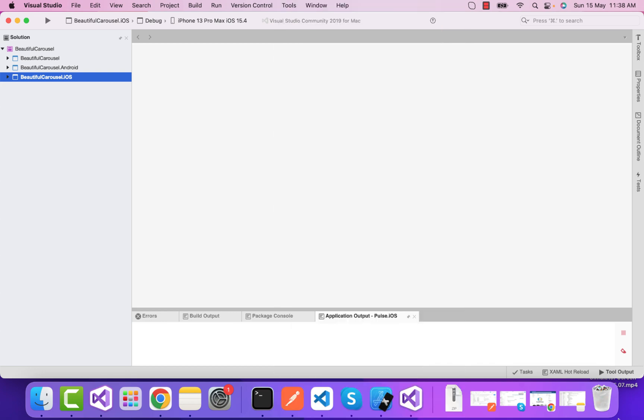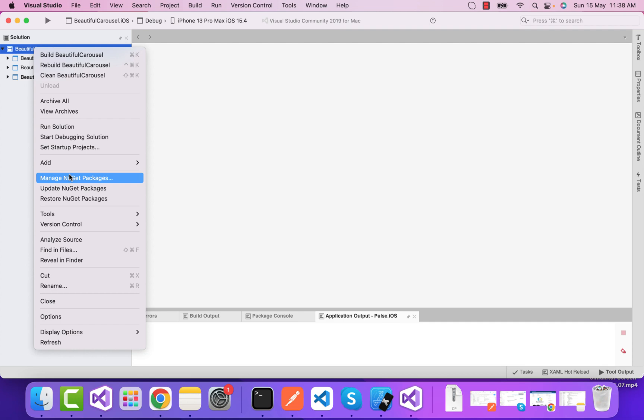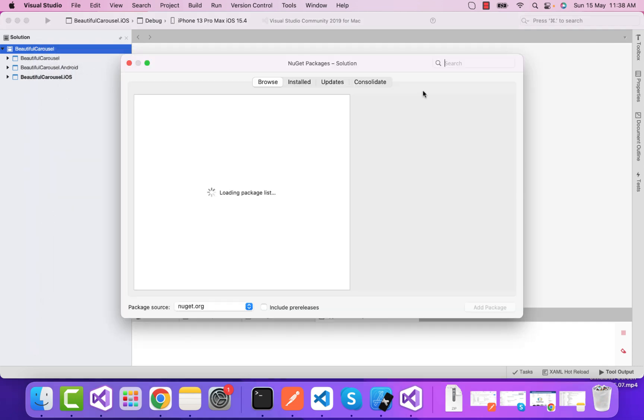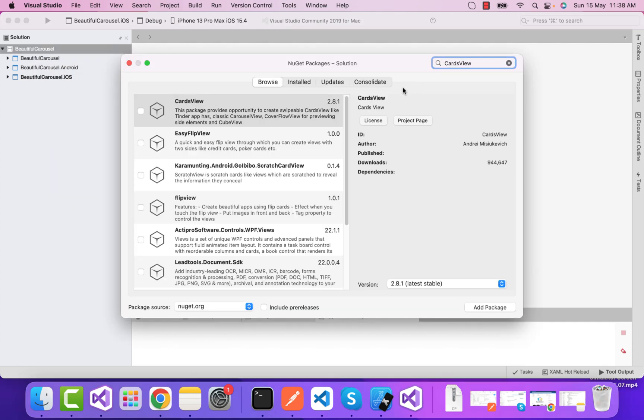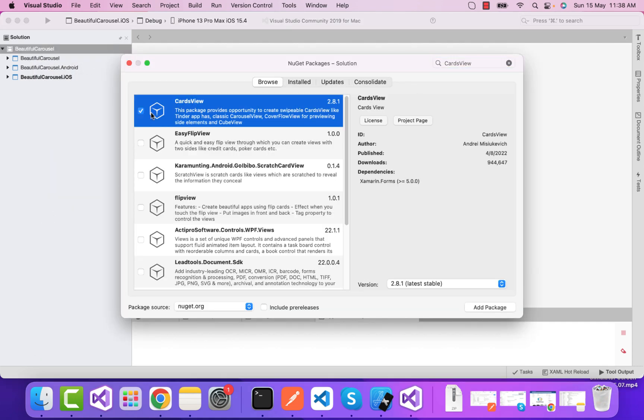To implement that, we'll be installing a plugin named CardView. We'll go to our project, manage NuGet packages, select CardView, and add it to our shared Android and iOS projects.